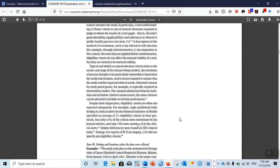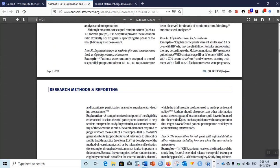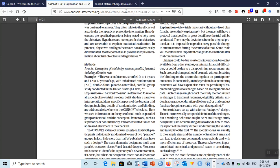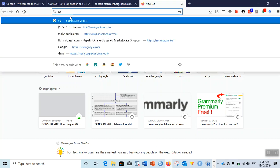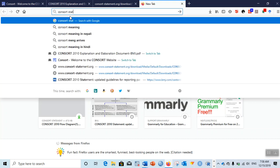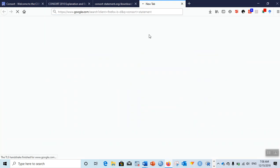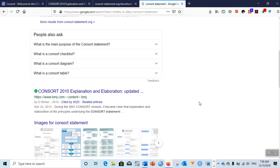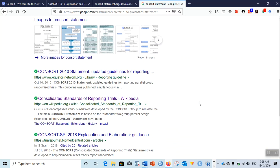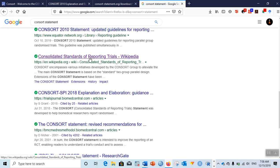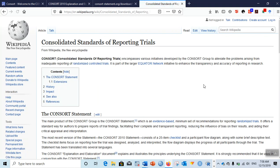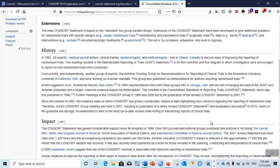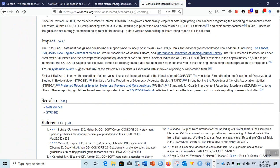This is the standard guideline. If you check the Wikipedia page of CONSORT, you can see the impact section.